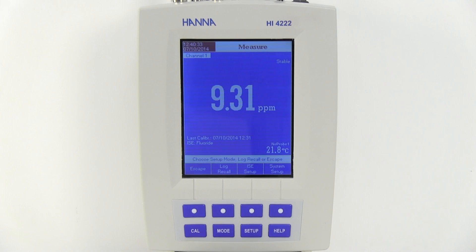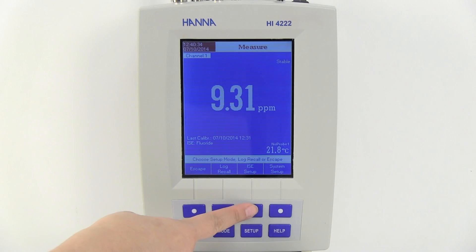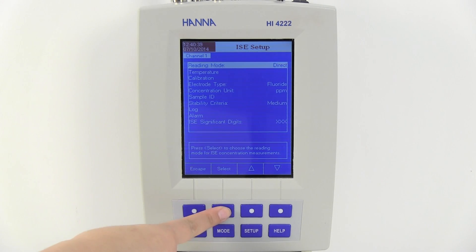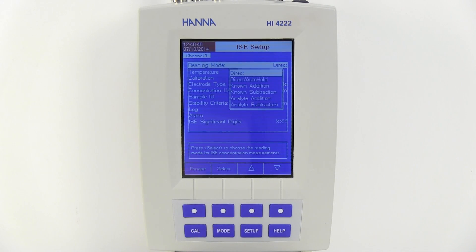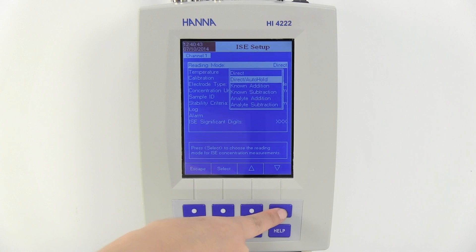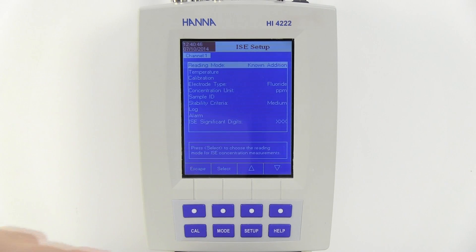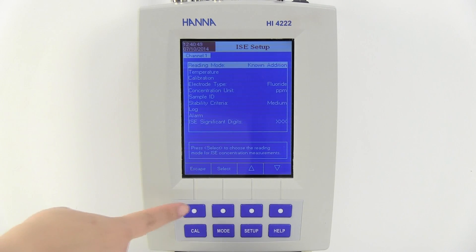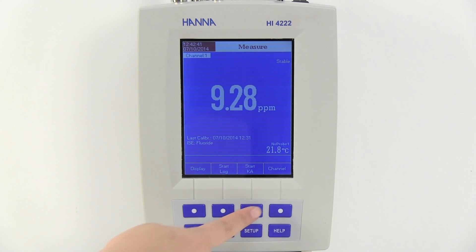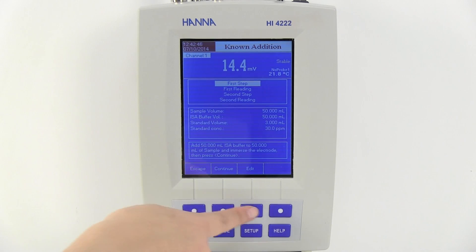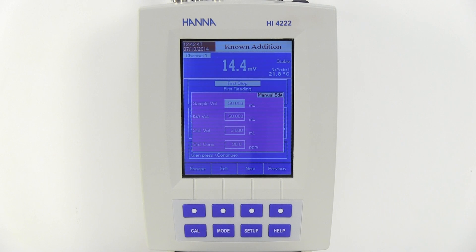On the meter, we can activate the program by simply going to ISE setup and selecting reading mode. Here we can choose between direct measurement or one of four incremental methods available. Once the known addition method has been selected, we can start the measurement by pressing Start KA.